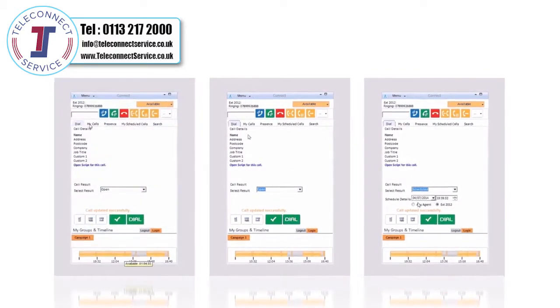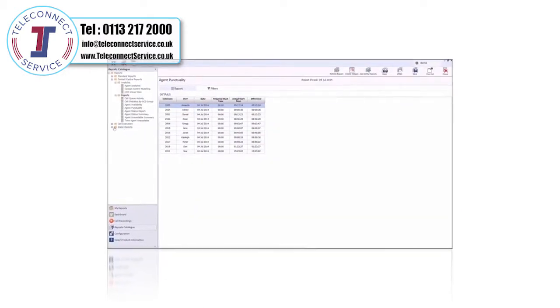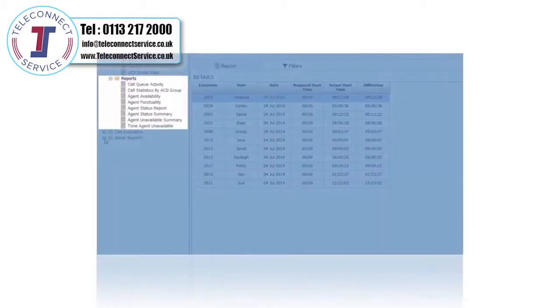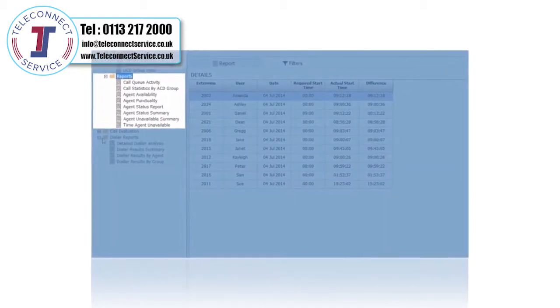Supervisors can access analytics specifically on outbound dialing activity from their reports catalogue.